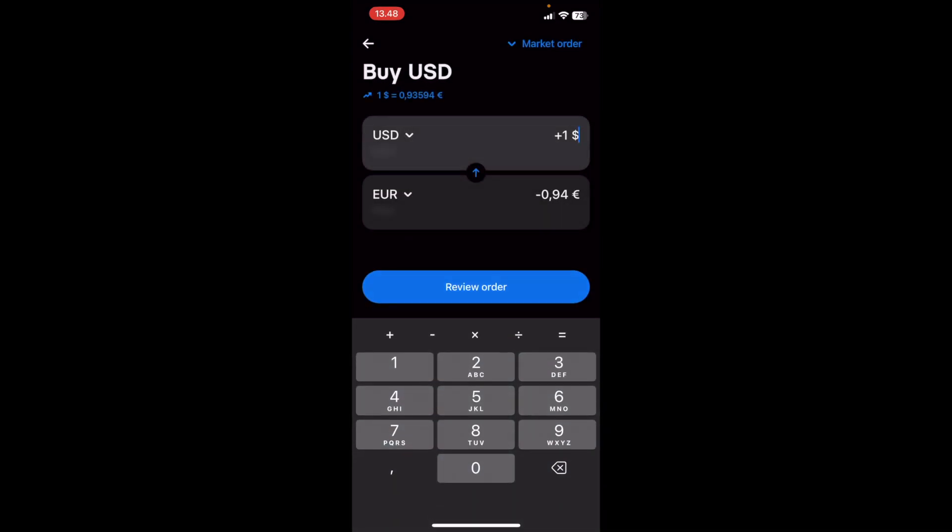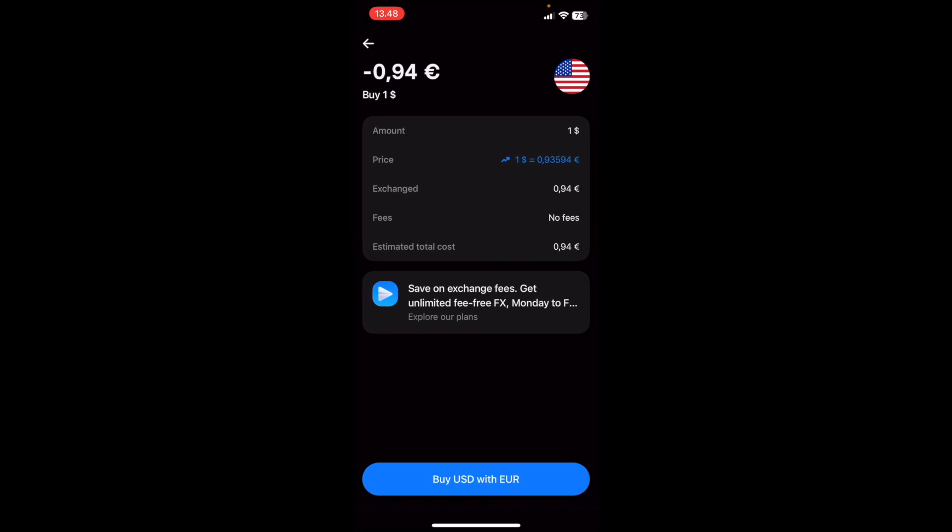Then I click on Review Order, and here this is the last step where you will review the price that you are paying for a US Dollar. In this case, it's 93 cents, right? So if this looks good, then you simply confirm it by clicking on the blue button at the bottom, and that is how you move money between currencies on Revolut.